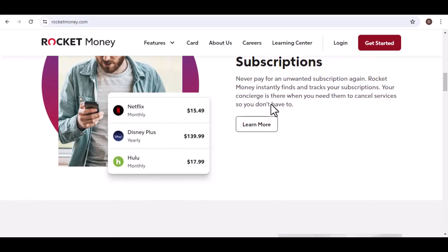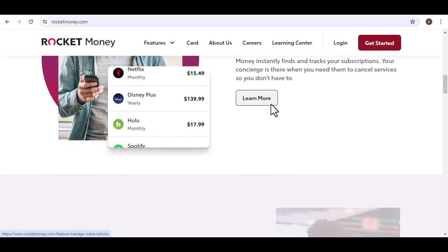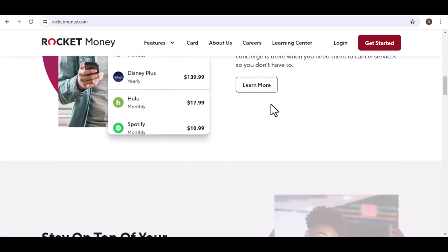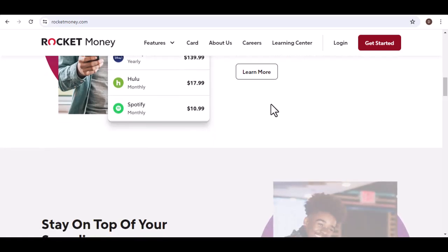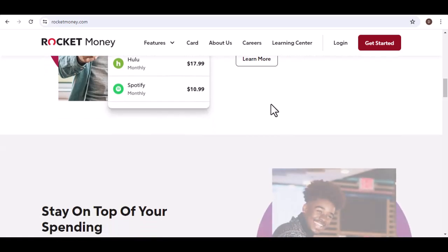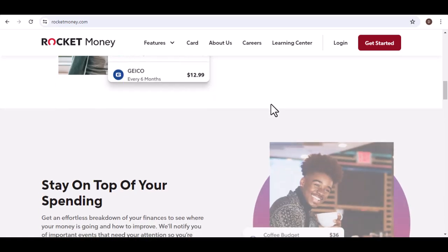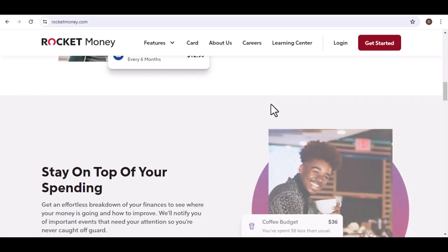Free plan. This plan is a great way to dip your toes into the Rocket Money universe. It allows you to connect your bank accounts and get a clear picture of your overall financial health by seeing all your accounts in one place.